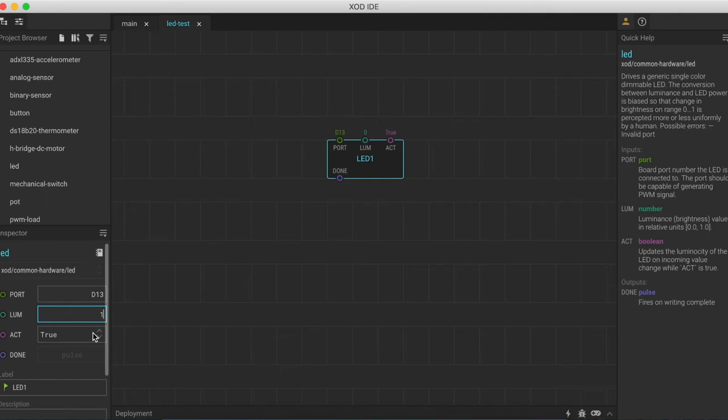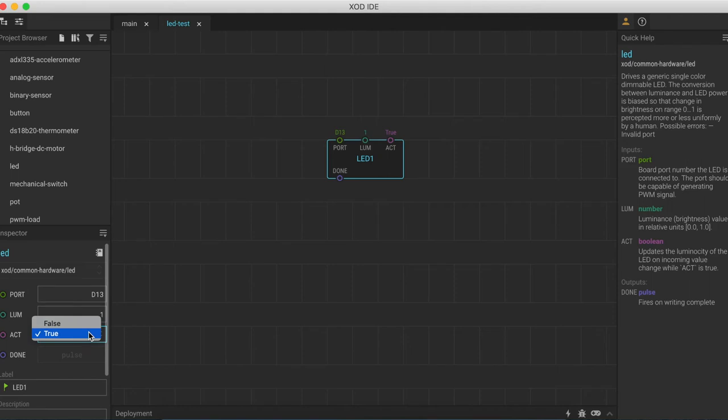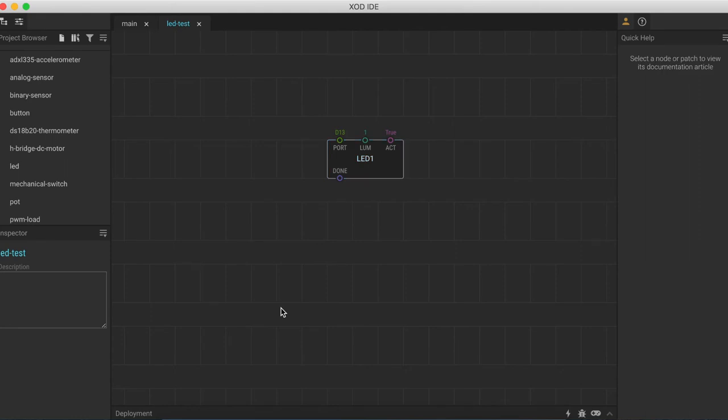We can only edit input pins, not output pins. So the last pin that we can change the properties of is this input pin called act. This is a boolean pin, so it can only take values true or false. The LED won't change unless this is set to true. So let's go ahead and select that to true. We can click on our patch and we are now ready to go.